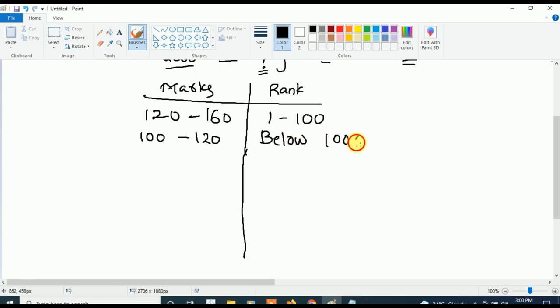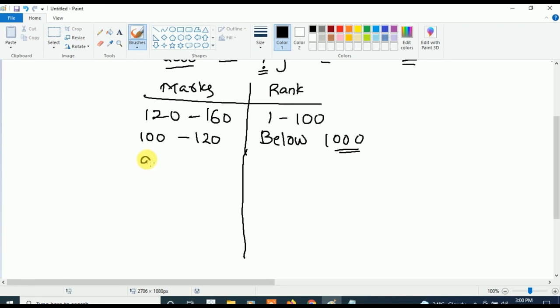Next, if your marks are in between 100, your rank will be in between 1 to 5000.